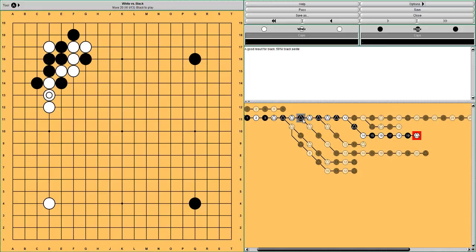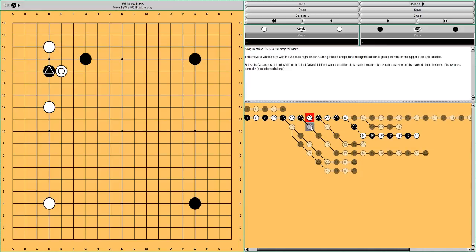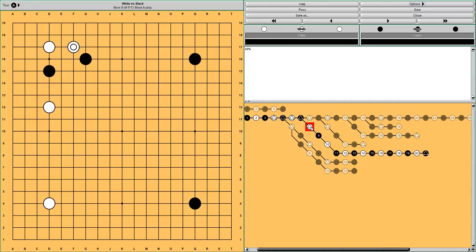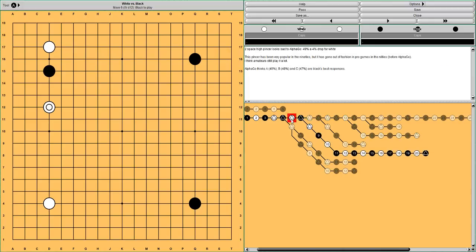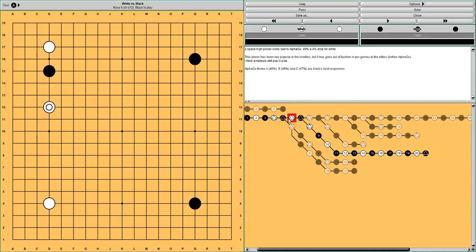But anyway, if this is White's best option, then maybe this pincer was wrong to begin with. It's just this whole White plan isn't working. Then what should White do? Well, says AlphaGo, just attach here and take the corner territory. Something like this would be just normal.